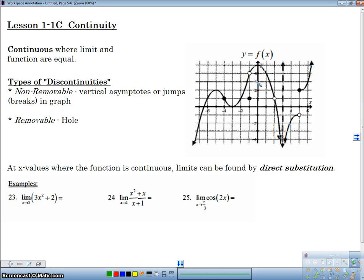Formally, though, in calculus, a function that is continuous is continuous at a point where that limit is equal to the function. So if the limit and the function itself are equal, then the function is called continuous at that point. If a function is not continuous, then it's called a discontinuity.